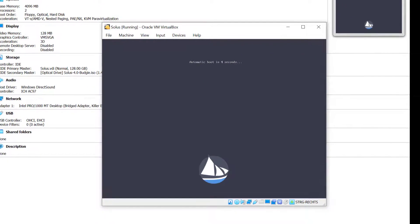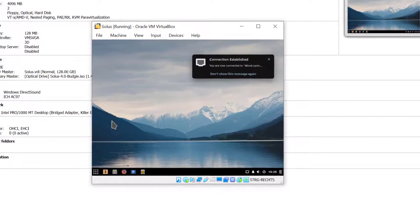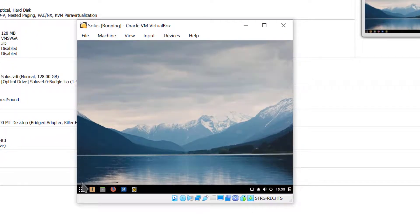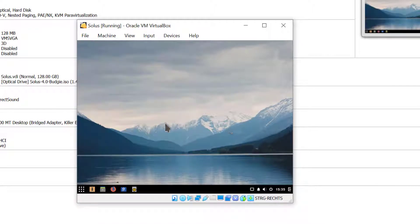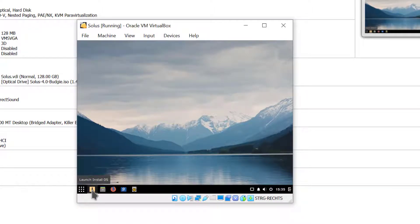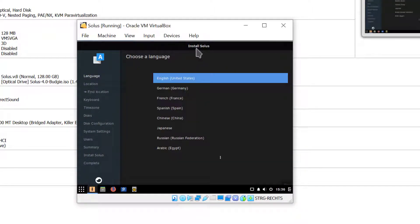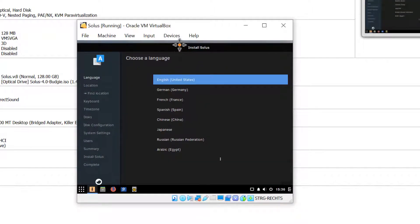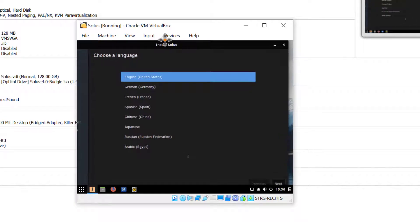So it's going to take a moment to boot up in the live installation. And there you go. Now we could play around already with the desktop here but I want to actually install the system, so I click here where it says launch install OS and I'll select English for language. I have to move the window a little bit so that I can see the buttons and click next.